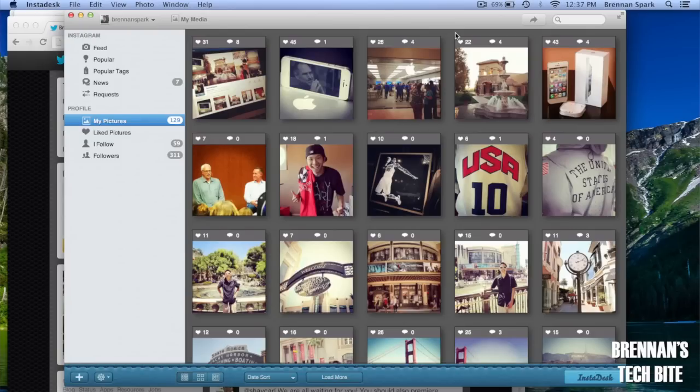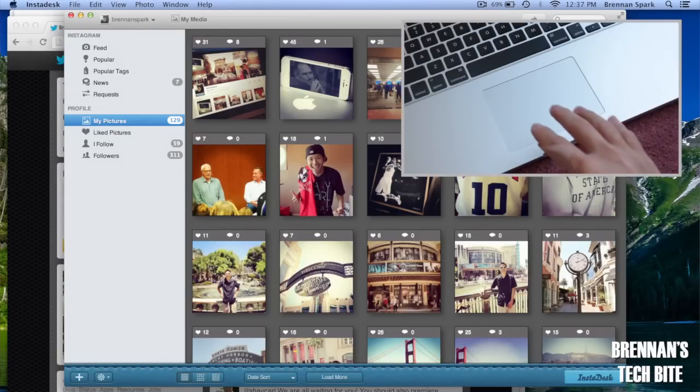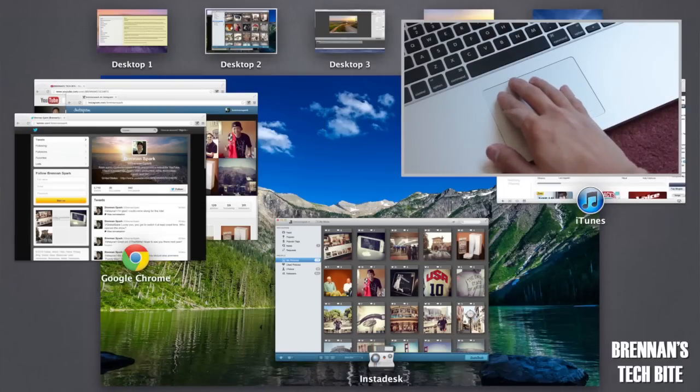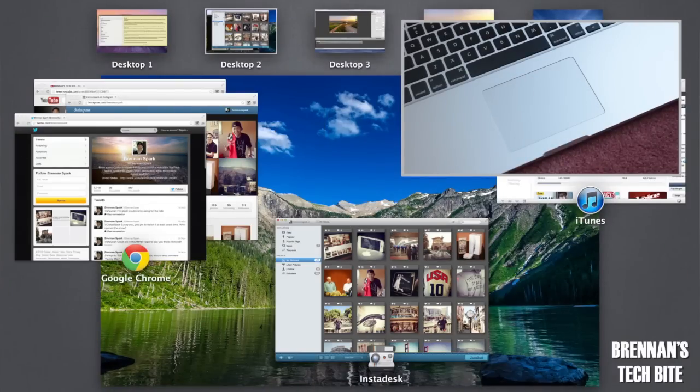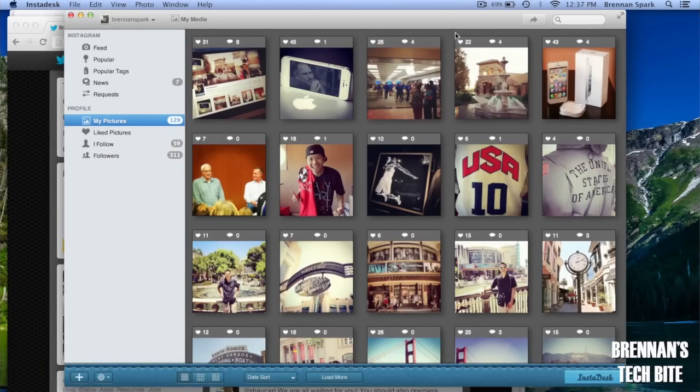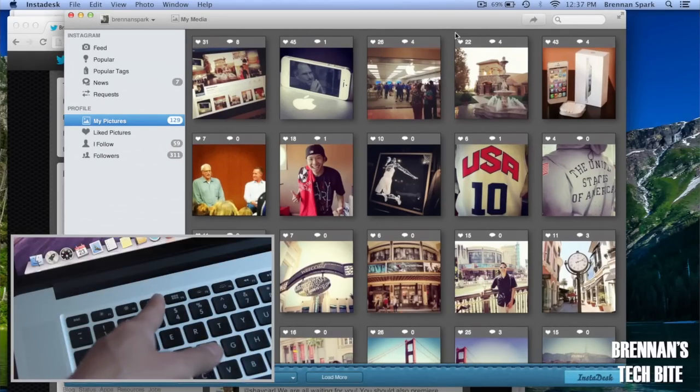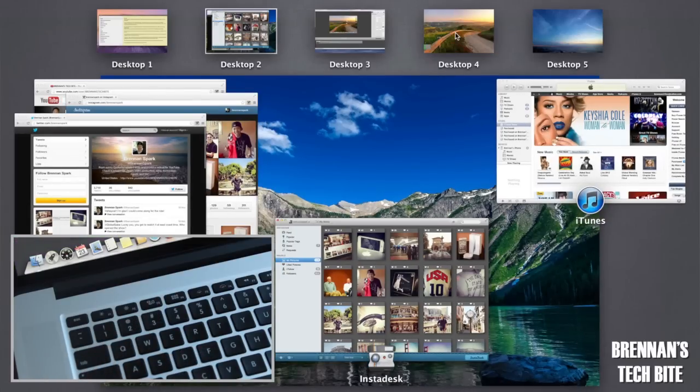We can open Mission Control by taking four fingers and swiping up on our trackpad or by pressing F3 on the keyboard.